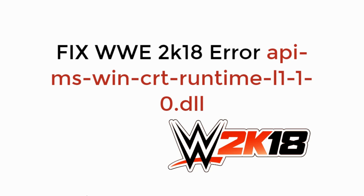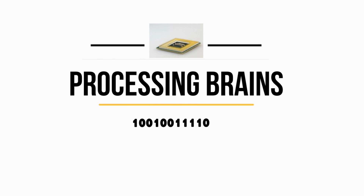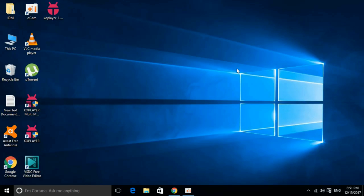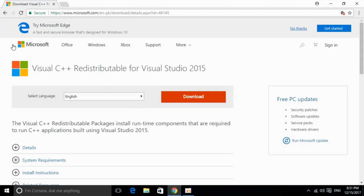In this video we will learn to fix WWE 2K18 Error API MS Win CRT Runtime.dll. To solve API MS Runtime.dll error for different softwares including Microsoft Office, Photoshop, Python, Kodi and many other softwares that are producing the error, you have to just go and install a single piece of software. That is Visual Studio C++ Redistributable for Visual Studio 2015.